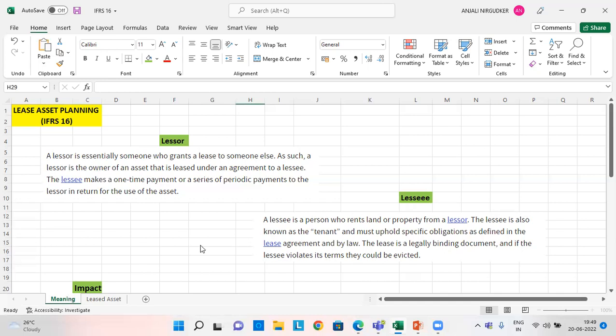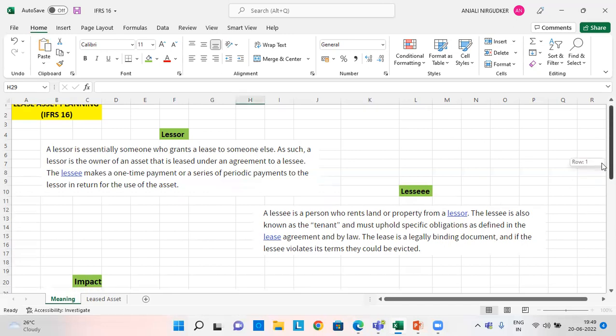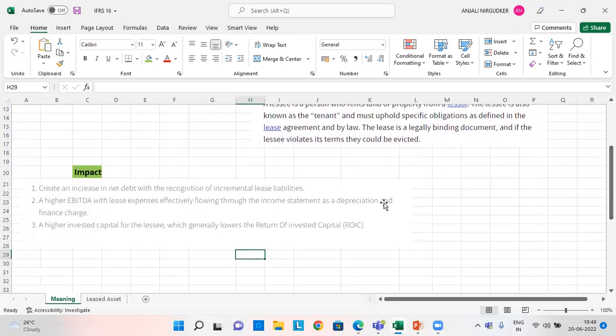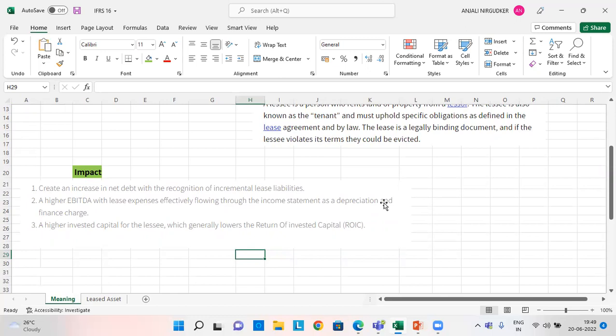So next is what will be the impact of this lease agreement? So impact will be number one, it will create an increase in net debt with the recognition of incremental lease liabilities. Number two, a higher EBITDA with lease expenses effectively flowing through the income statement as a depreciation and finance charge. And number three, a higher invested capital for the lease which generally lowers the return of invested capital.